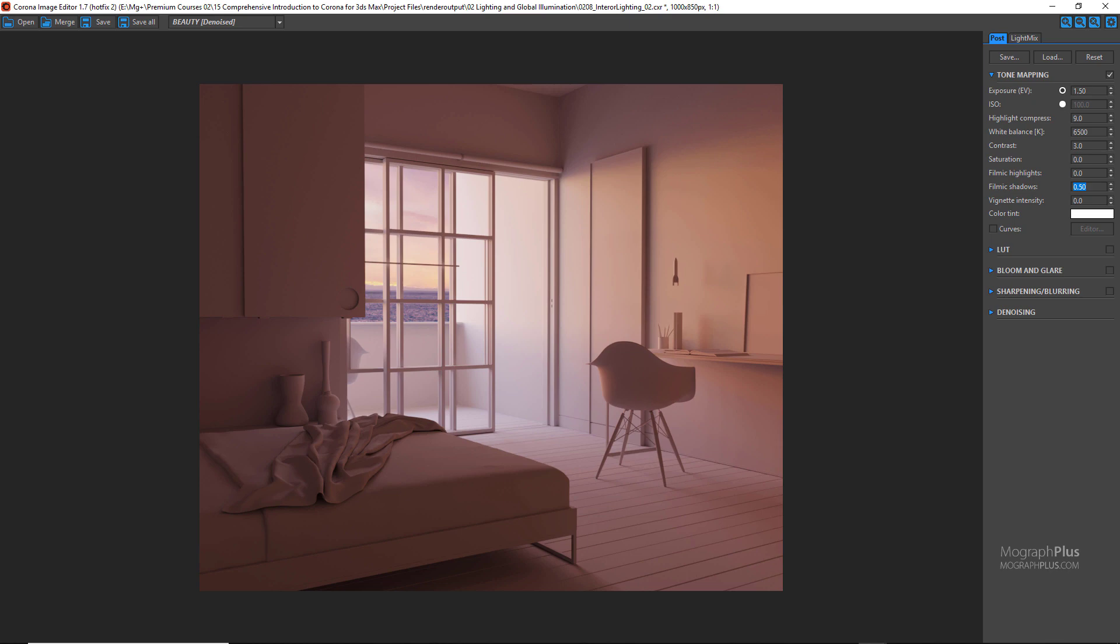In this lesson we learned about interior lighting in Corona. See you in the next lesson.